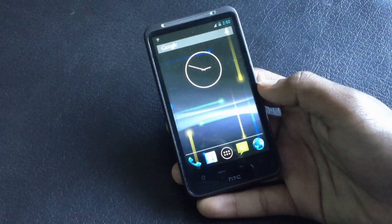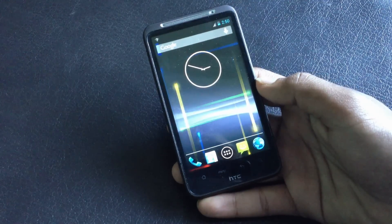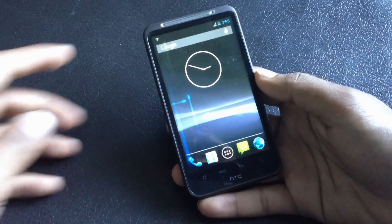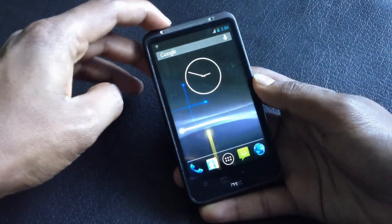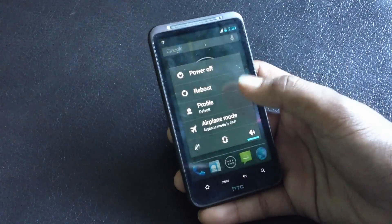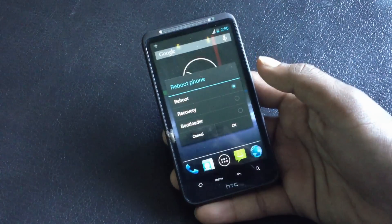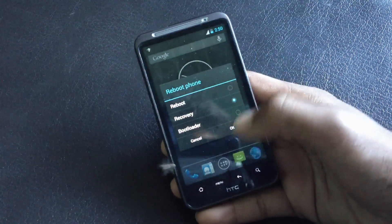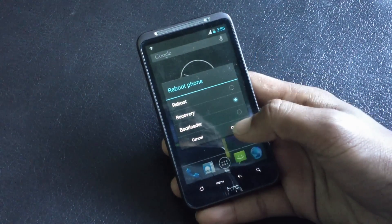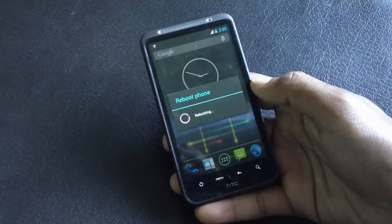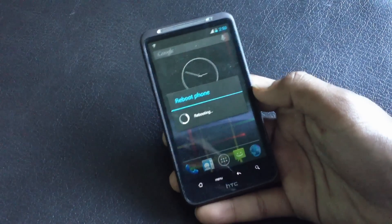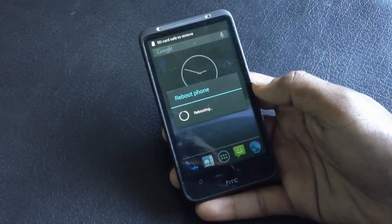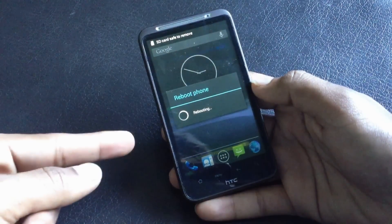We must reboot into recovery mode, so just reboot into recovery mode. You can also reboot into recovery mode by turning off your phone and then pressing the volume down and the power key at the same time.